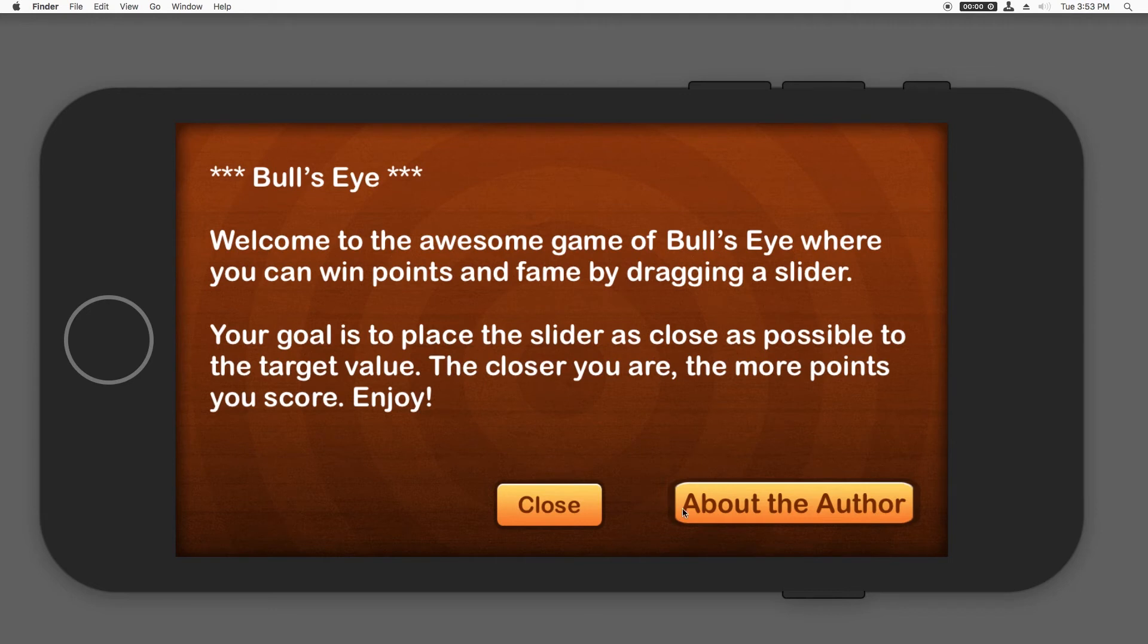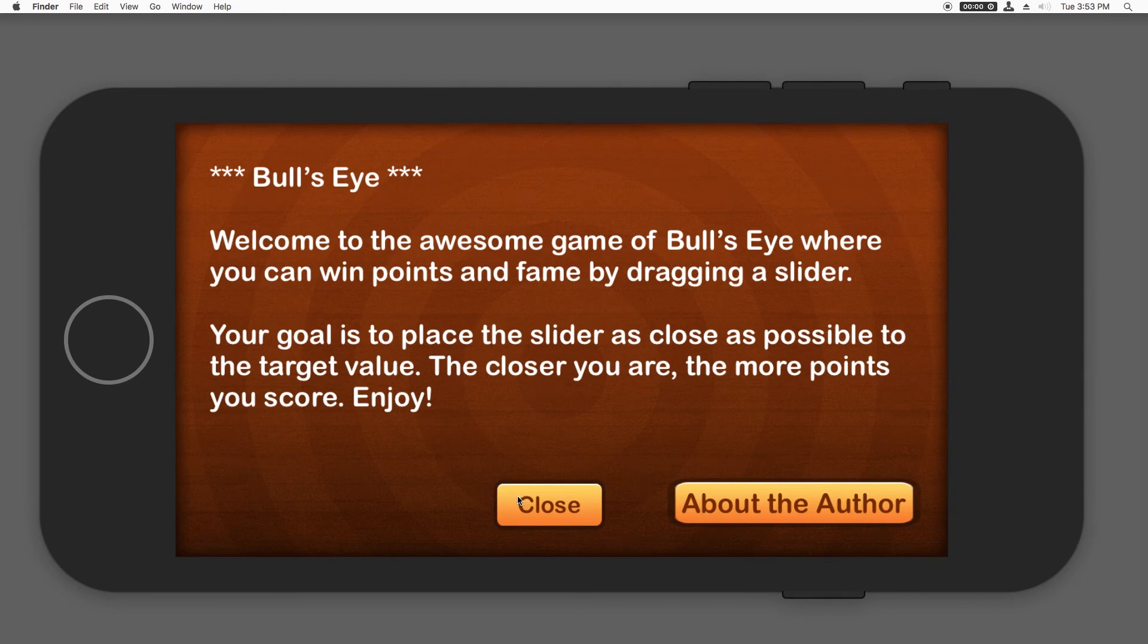This problem is because we haven't set up image slicing on this image like we did for when we set up the slider. So that it can keep a certain part always the same and then stretch the rest. Now you can do this in code, like I showed you how to do the slider, but you can also do it using the image assets catalog.